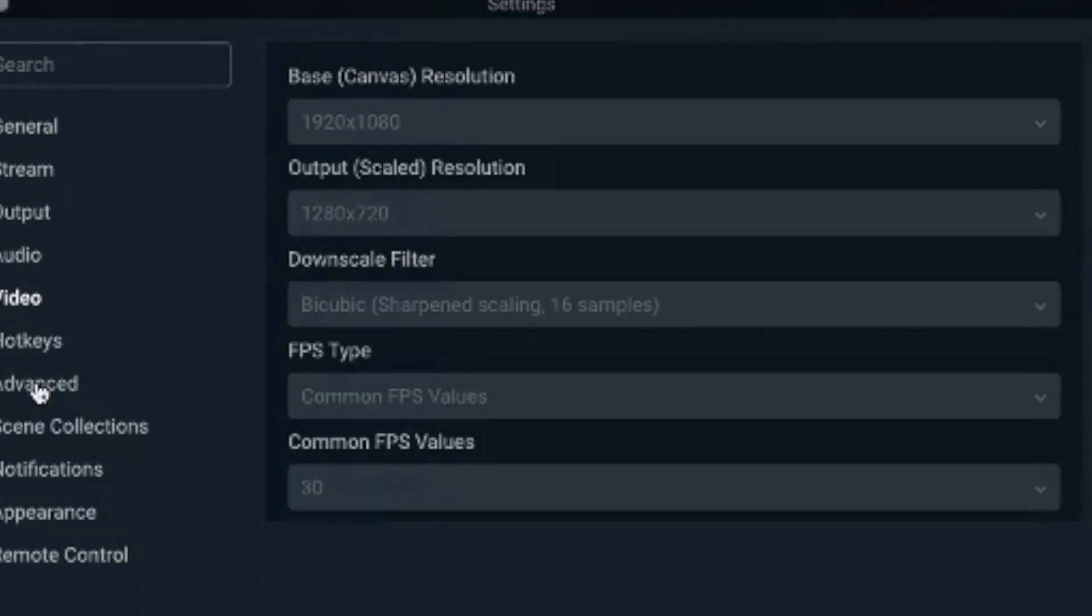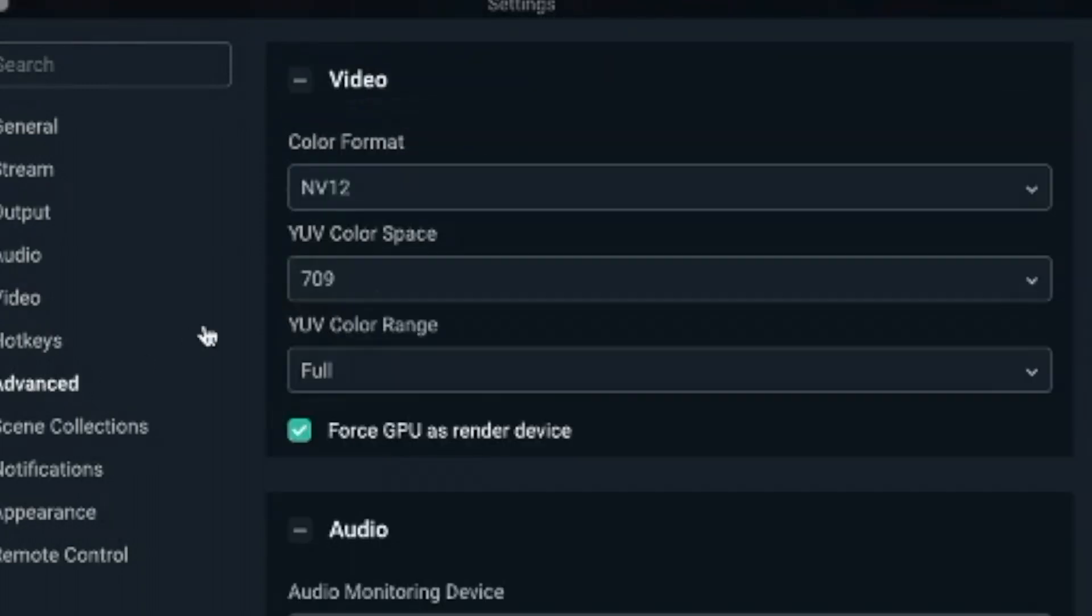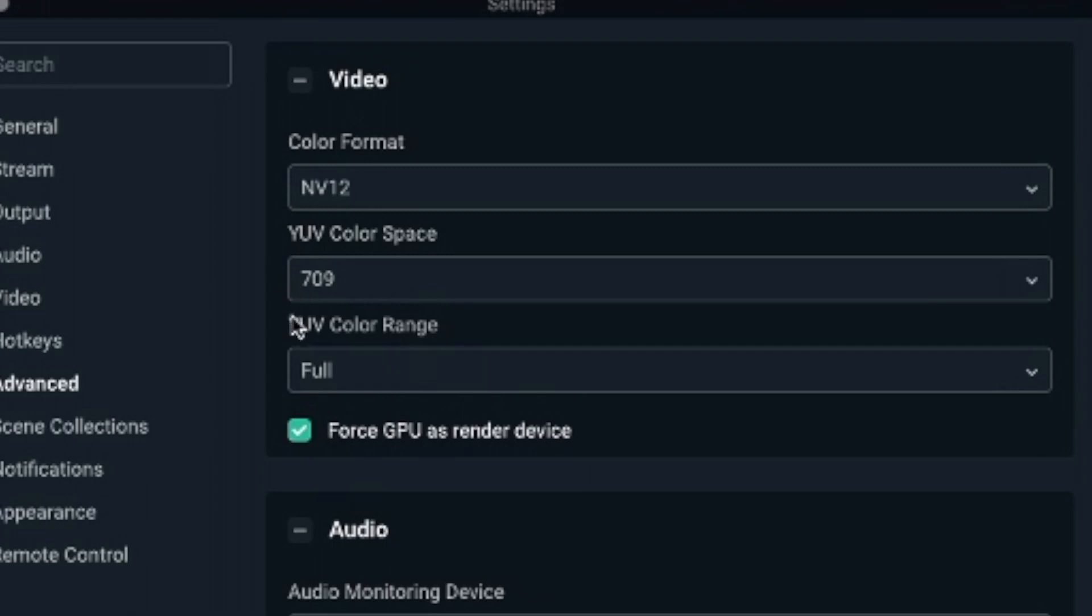Now let's go down to Advanced. Color format: NV12. YUV color space: 709. YUV color range, have it on Full so it gets all those vibrant colors that you want everybody to see. And everything else you pretty much leave stock.